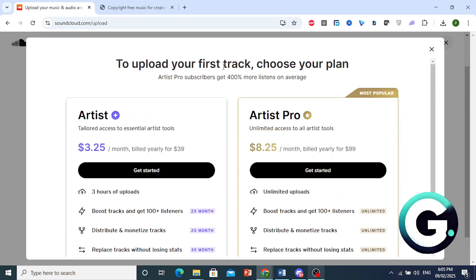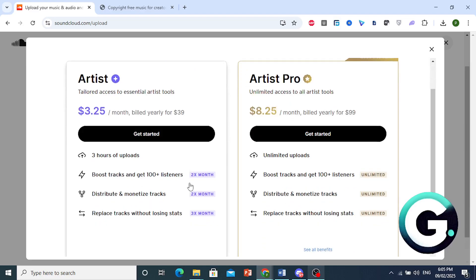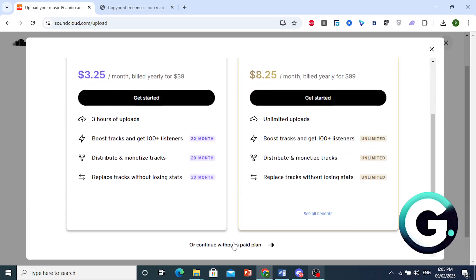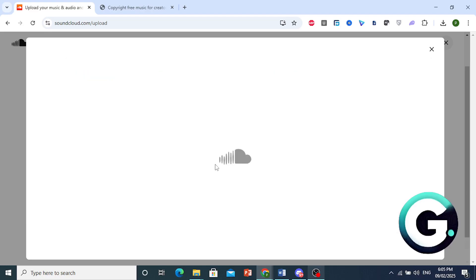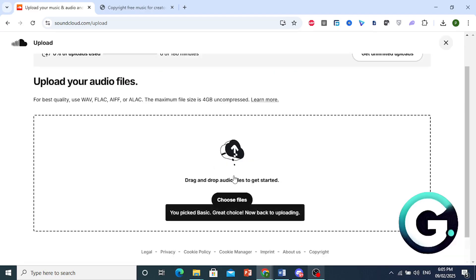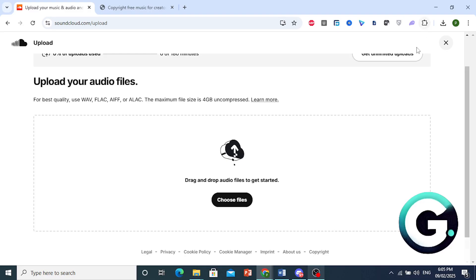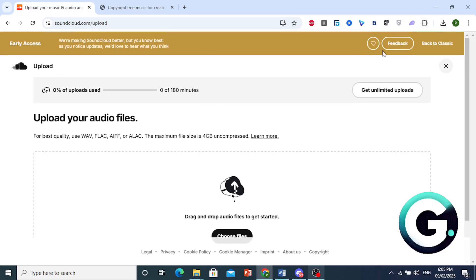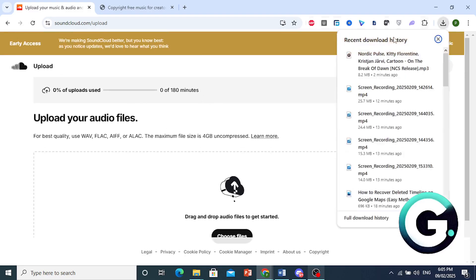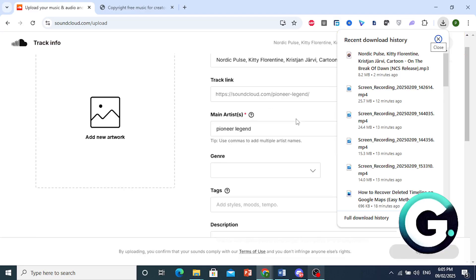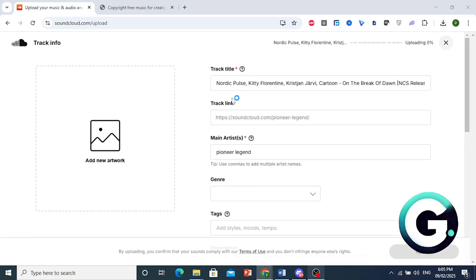And now you just need to either choose a plan, if you want to do that, or you can continue without a paid plan. You can also upload for free. And there we go. And now it's back to uploading. So I'll go ahead and drag and drop again. There we go. We'll do that again.